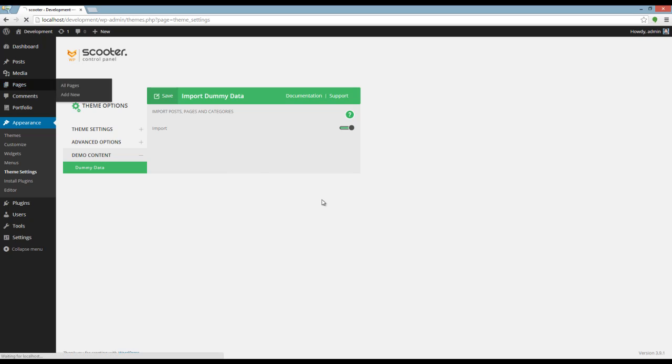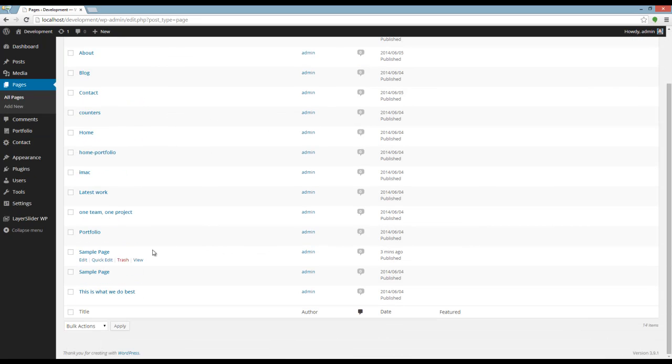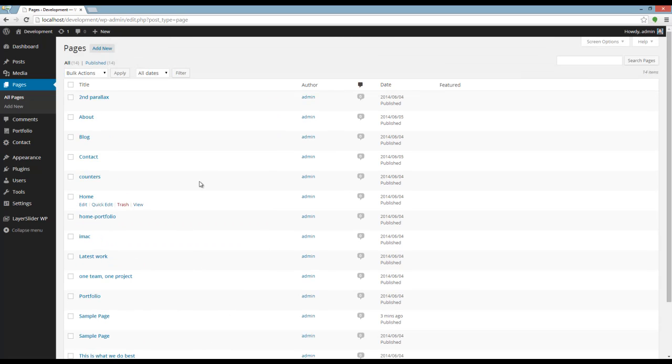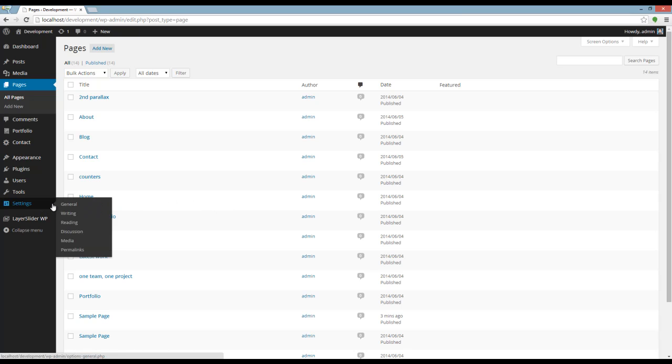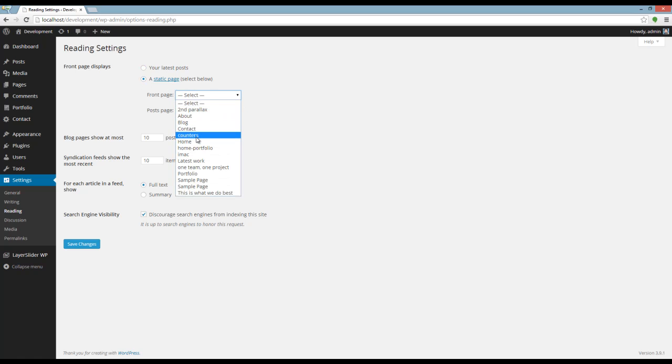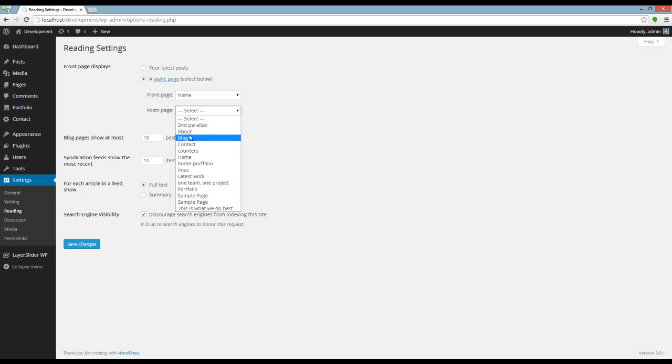Let's go to Pages. You can see that the pages are imported here. Now let's set the front page and post page for our website. I have to set the front page displays on a static page and set home for front page and blog for post page. You have to click on Save Changes.